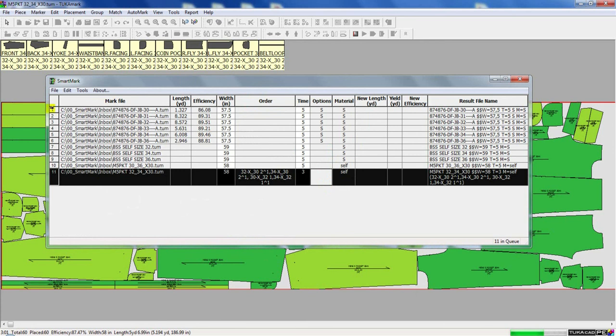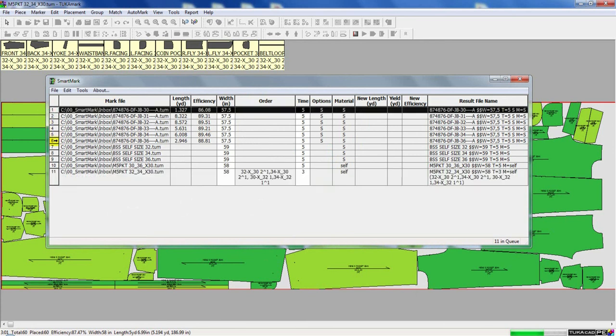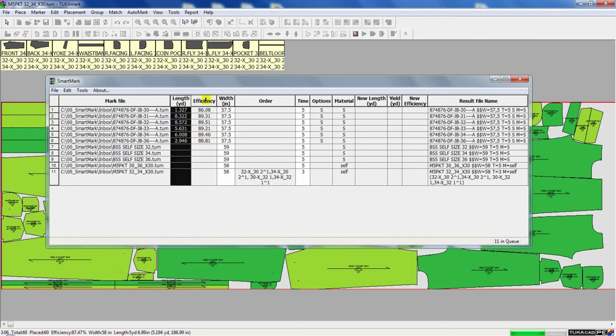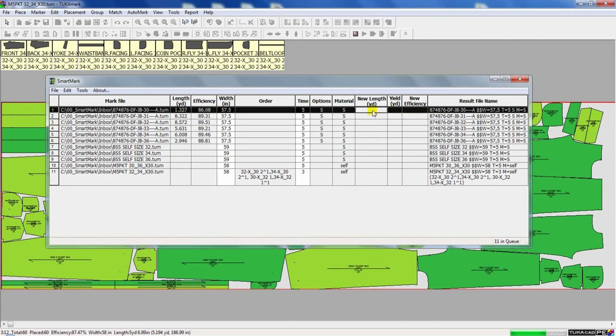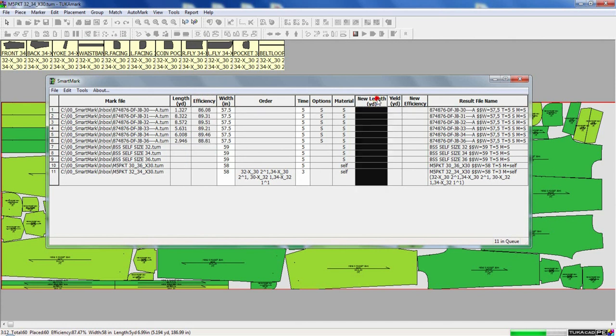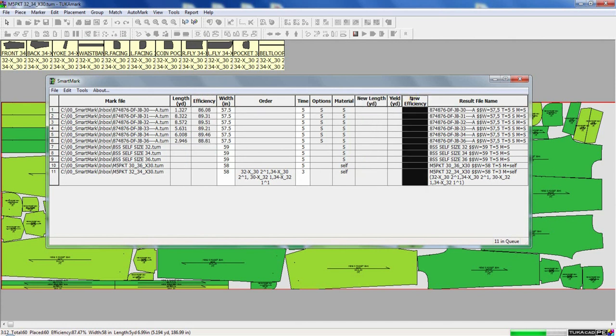The markers that I've loaded, markers numbers 1 through 6, are man-made markers or manual-made markers. You can see its current length and efficiency. When it's done processing, you will see in this column the new length and the new efficiency and your yield per marker.